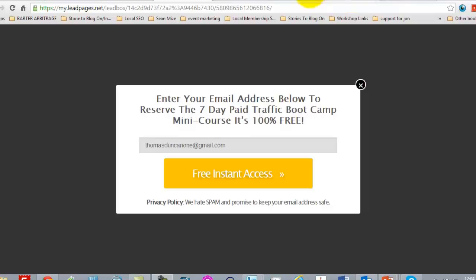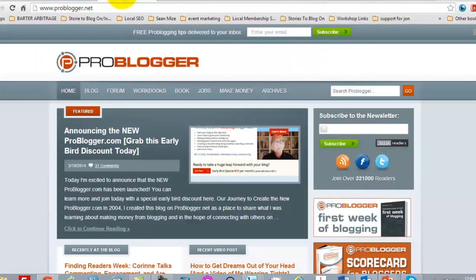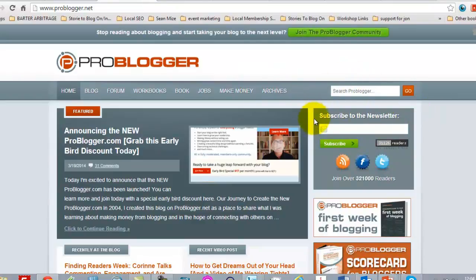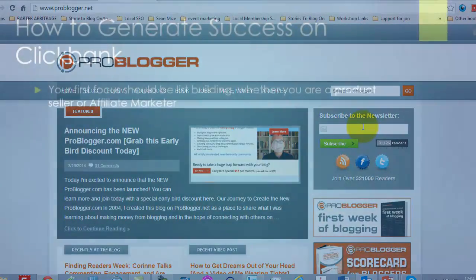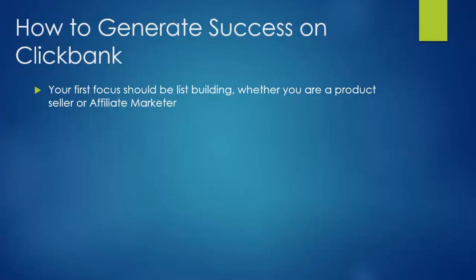You've got to be collecting names and email addresses on squeeze pages — when you are recruiting affiliates, just as this blogger is, and even when you are having people subscribe to your newsletter. List building is your first focus as a marketer whether you are going to be a product seller primarily or an affiliate marketer primarily. You should be collecting names and email addresses at every chance you have.